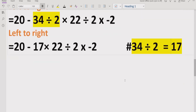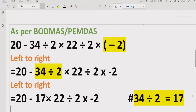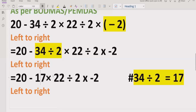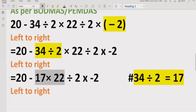Now we will move forward left to right again and see which part to solve first. Whether you are using PEMDAS or BODMAS, you have to solve whichever multiplication or division operation comes first going left to right. You cannot say 'I'm using BODMAS so I will solve division first' — no, it is not necessary. For both PEMDAS and BODMAS, you go left to right and solve what comes first.